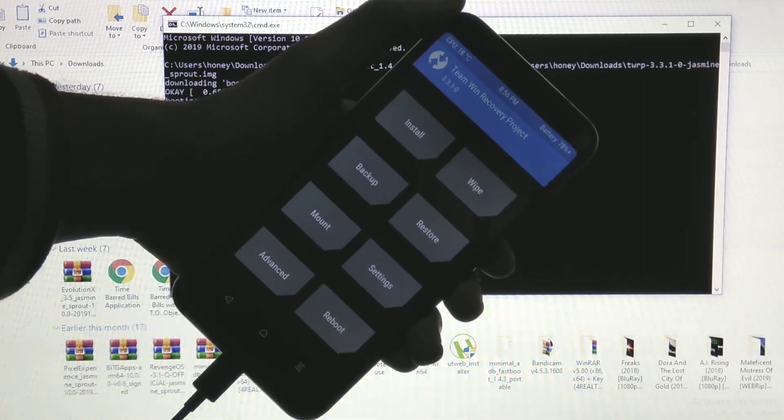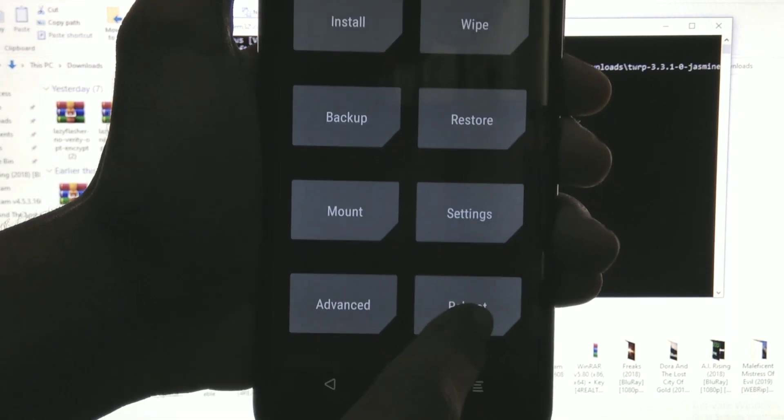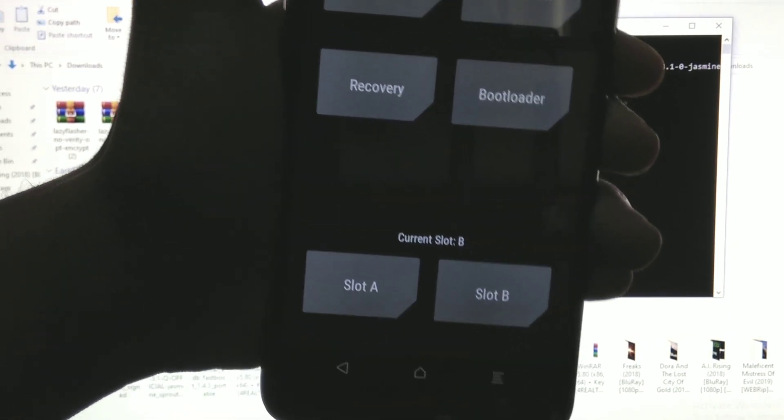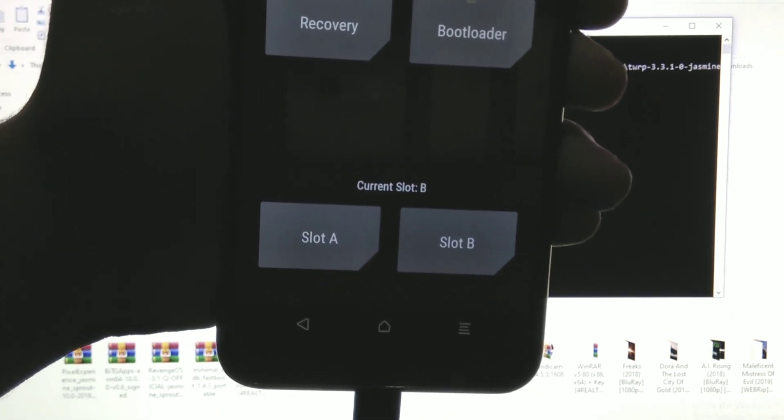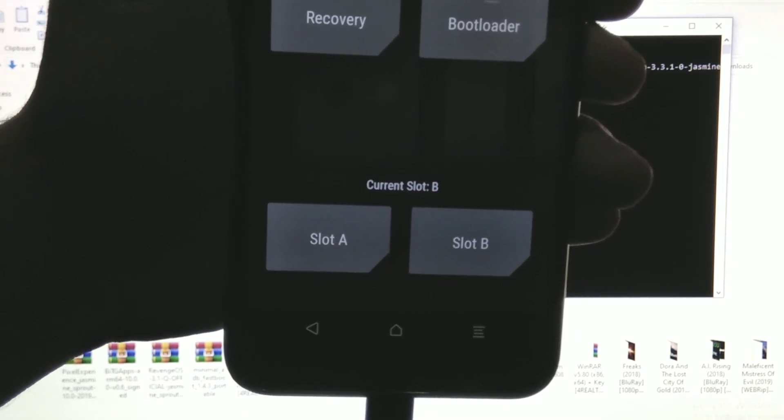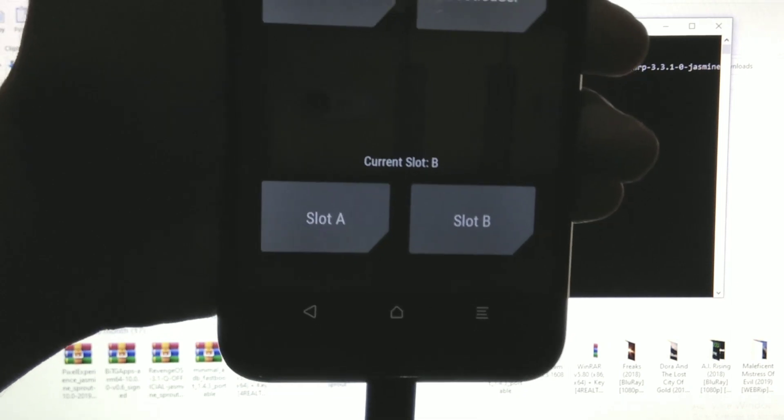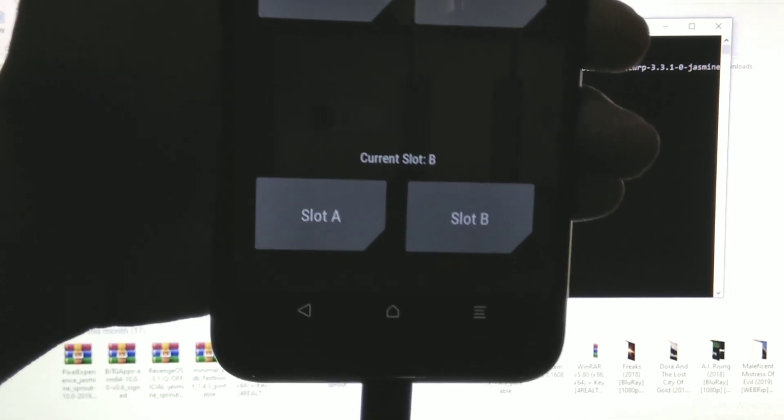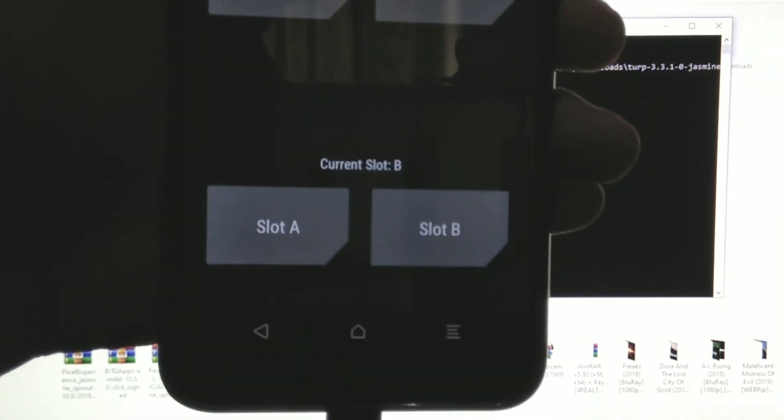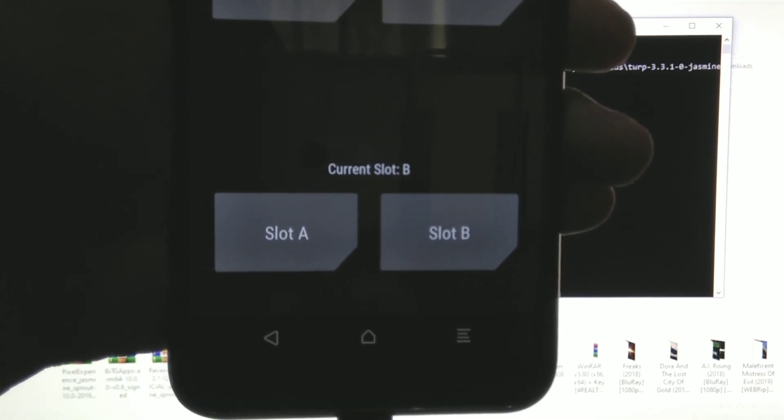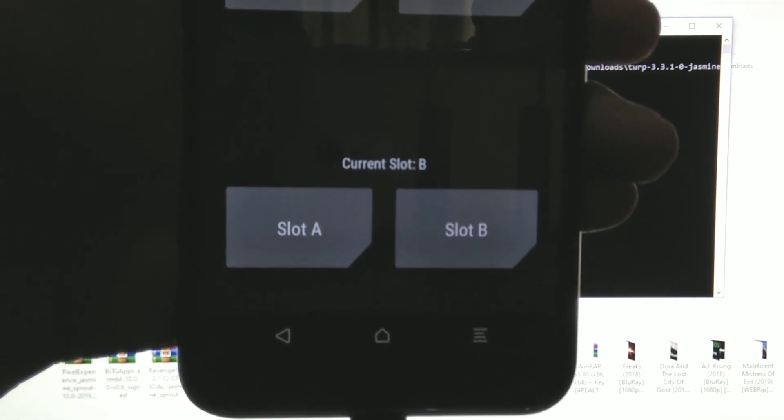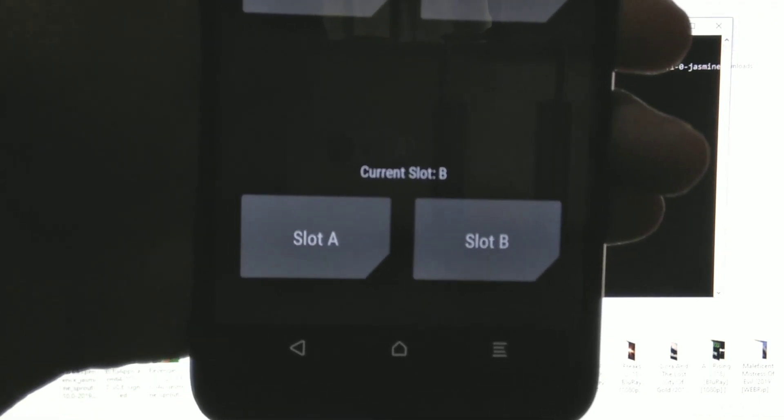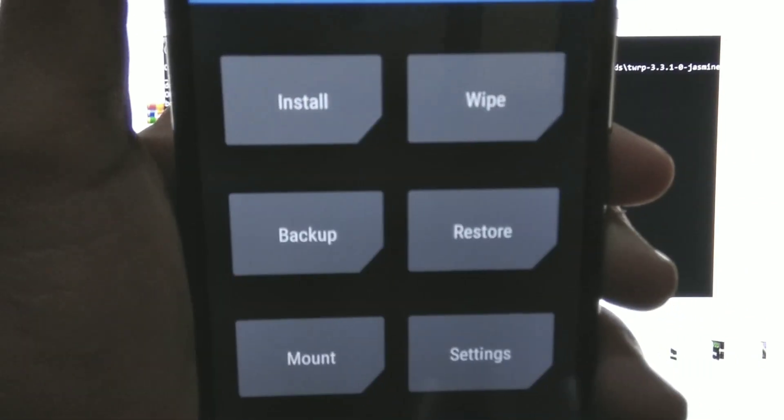As you can see now we are successfully booted into the TWRP recovery. Now note one thing there are two partitions like slot A and slot B. We are currently booted into slot B automatically. These are just like local disk C and local disk D on the PC. But listen to me carefully. The difference is that the ROM will always install on the opposite slot of the current slot. Like as you can see my current slot is B which means the ROM will install on the opposite slot A. And if my current slot was A the ROM will install on the opposite slot B. This is only a case while installing a ROM. If you want to install anything else like Magisk root or something else, they always install on the same slot.